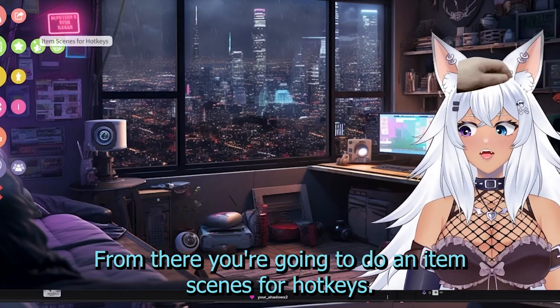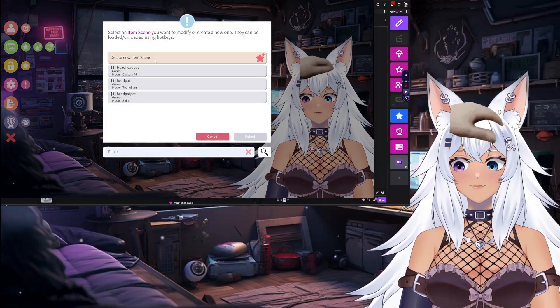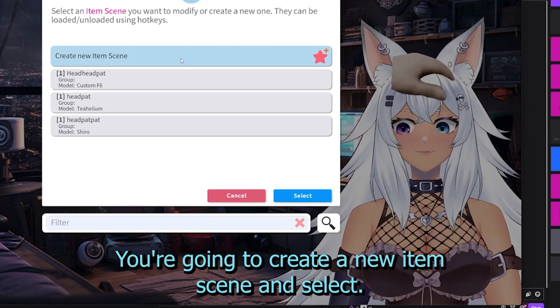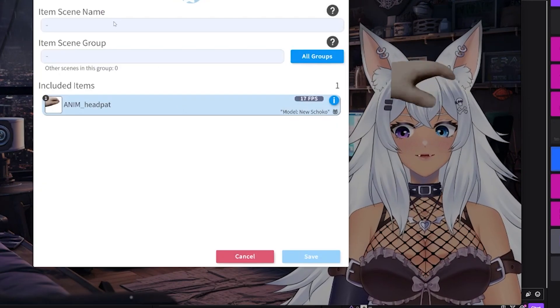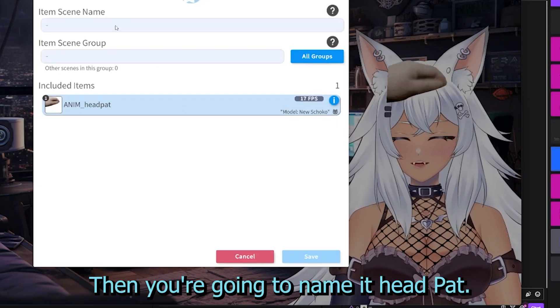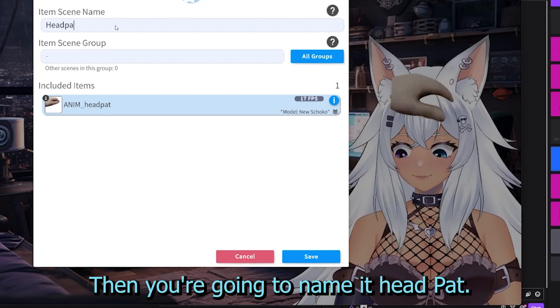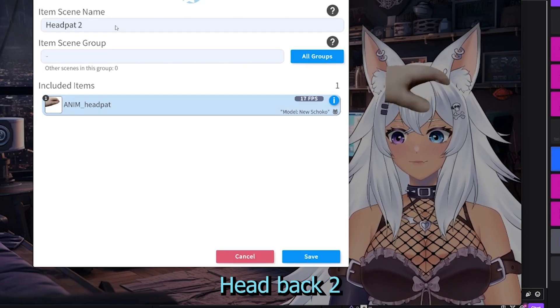From there, you're going to do an item scene for hotkeys. You're going to create a new item scene and select it. Then you're going to name it headpat — I'm going to name mine headpat 2.